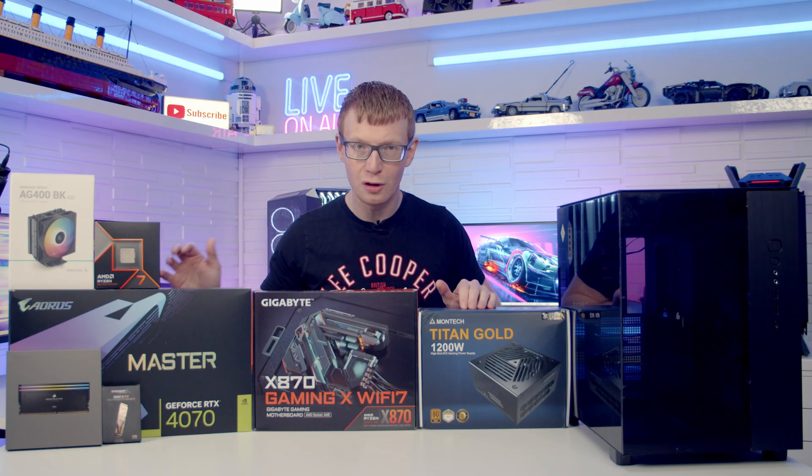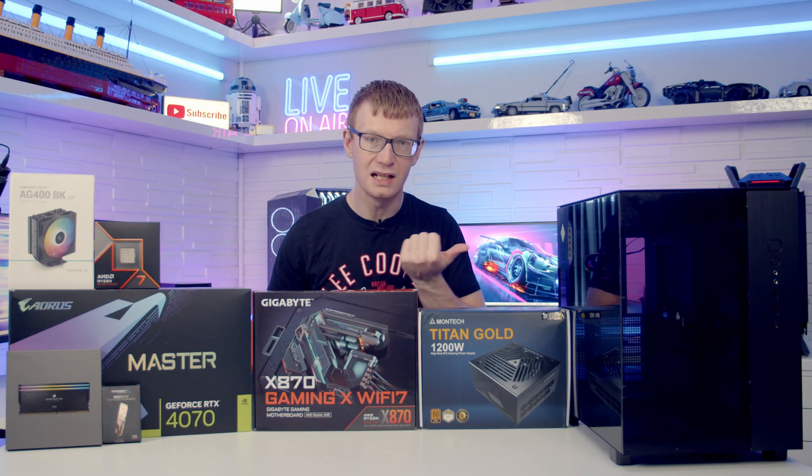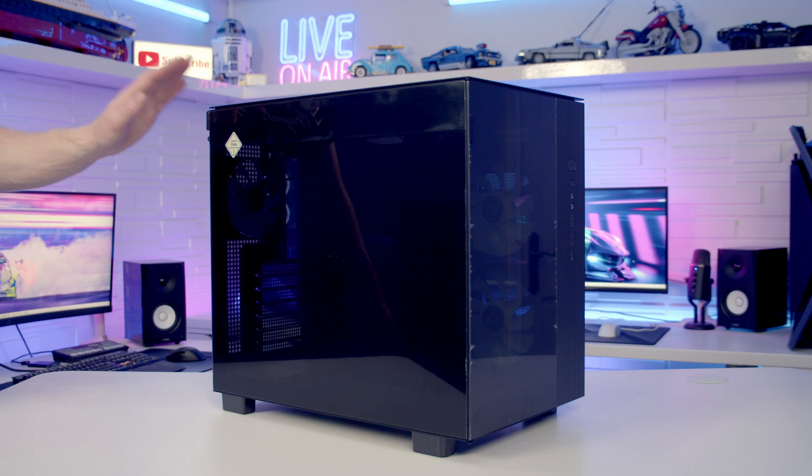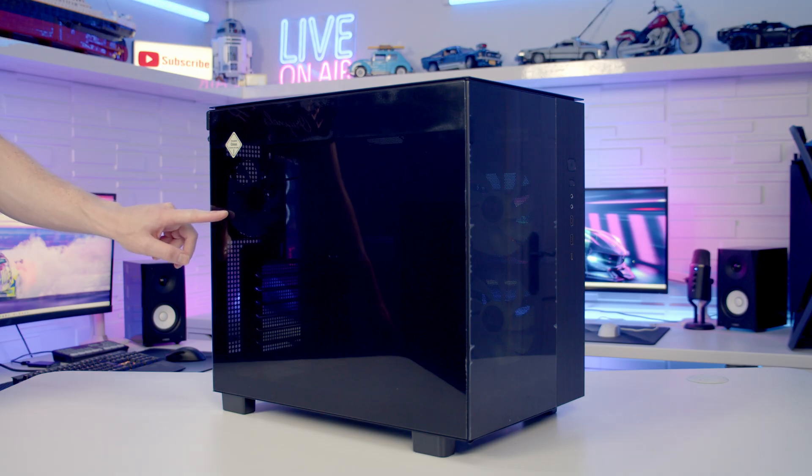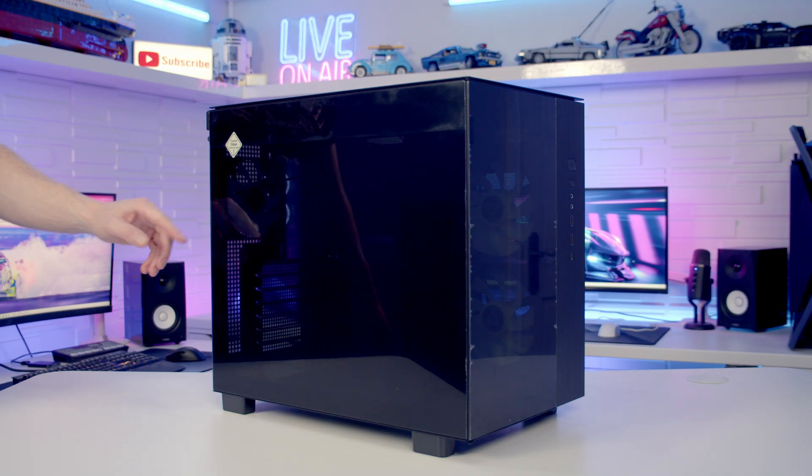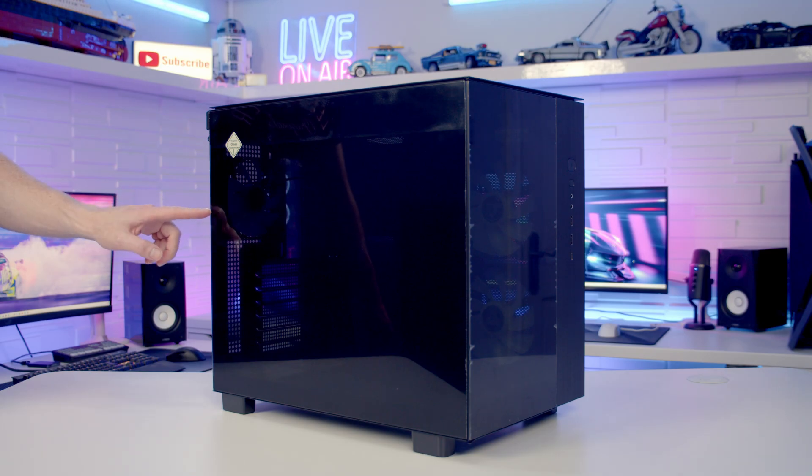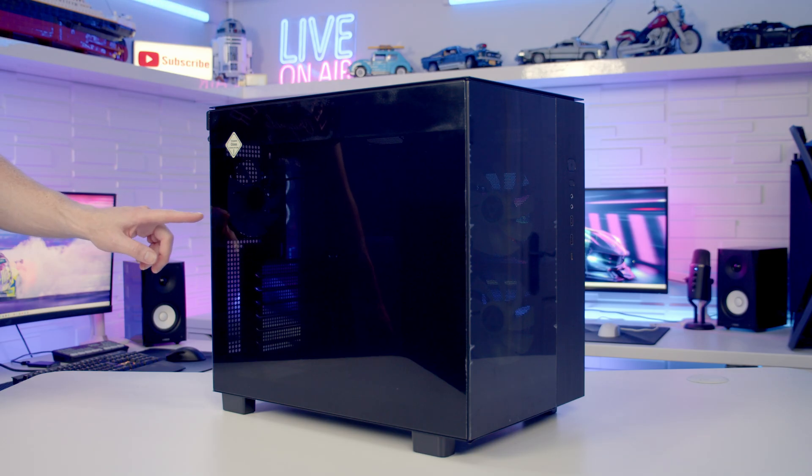So as usual, let's make a start by taking a detailed look at the case. The first thing I'm noticing with this case is just how dark the tint on the tempered glass panel is. If you're going for budget components this could well be an advantage, but if you're putting high-end components in here it might be difficult to see your build. We'll find out at the end after we've done the build.